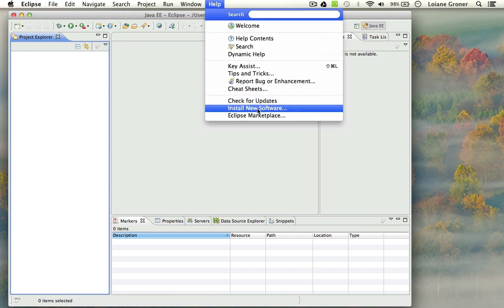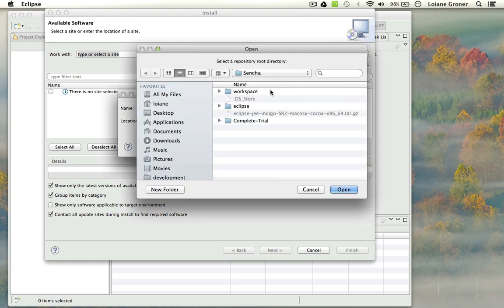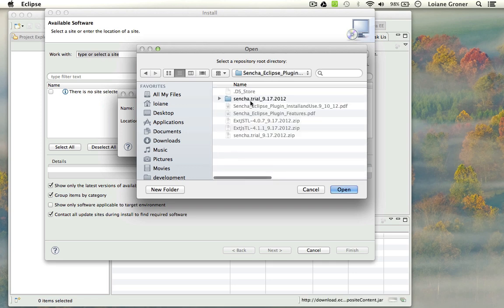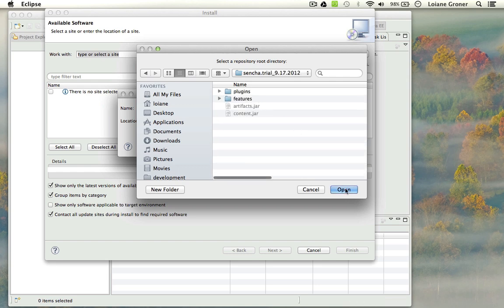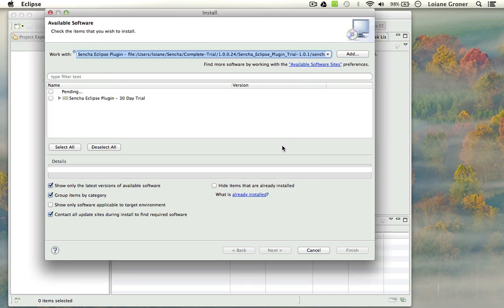And you go to Install New Software, and you click on Add. It is a local installation. I'm just going to select the directory that I installed the plugin and click on Open. Here, Sencha Eclipse plugin — I can give it any name I want. It is a 30-day trial, as this is the trial version. If you buy it, you'll have the full version, and you will have access to all the updates and new releases.